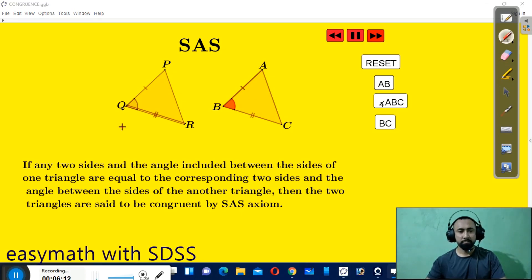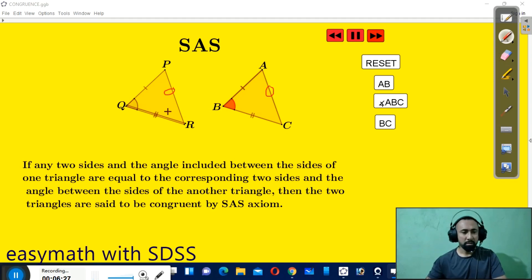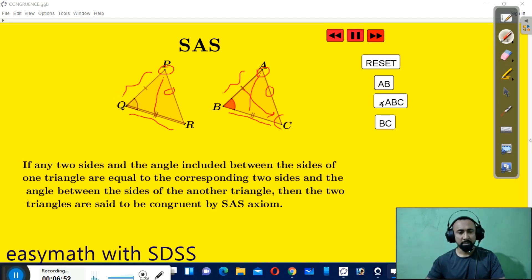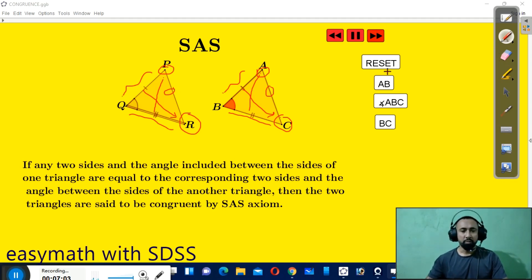Now let's find the corresponding parts for SAS. The remaining side is AC, and the angle opposite to BC is angle A, and here it's angle P — so angle A and angle P are corresponding angles. And the angle opposite to AB is angle C, and these are corresponding angles.